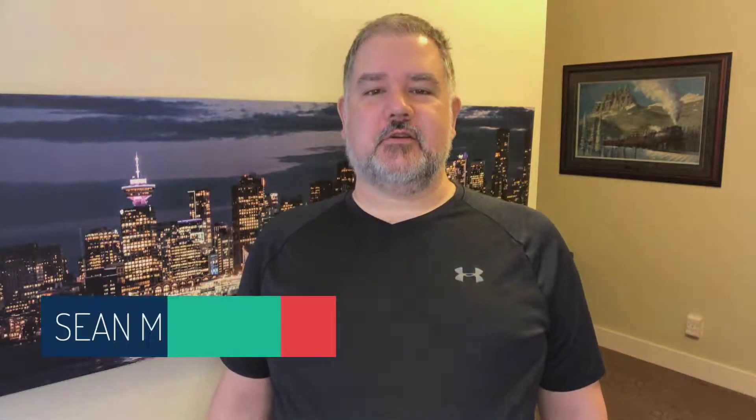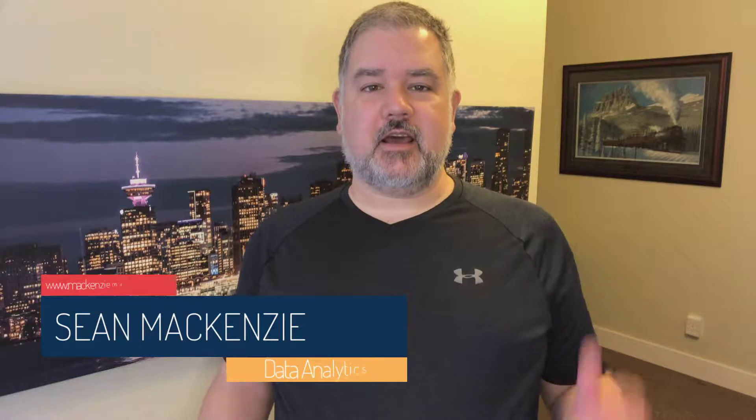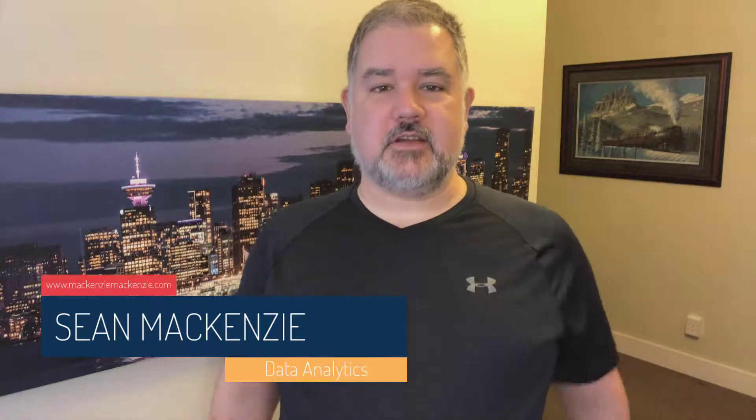I'm your host Sean McKenzie. Thanks for joining me once again on my channel on data analytics and data engineering.